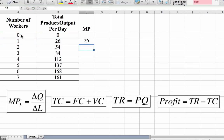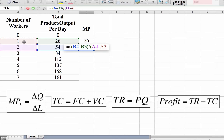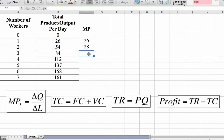That gives us 26 units for the first worker. For the second worker, the change in output is 54 minus 26, divided by the change in labour, which is 2 minus 1 — one additional worker. The marginal product equals 28, so that additional worker produced 28 units.